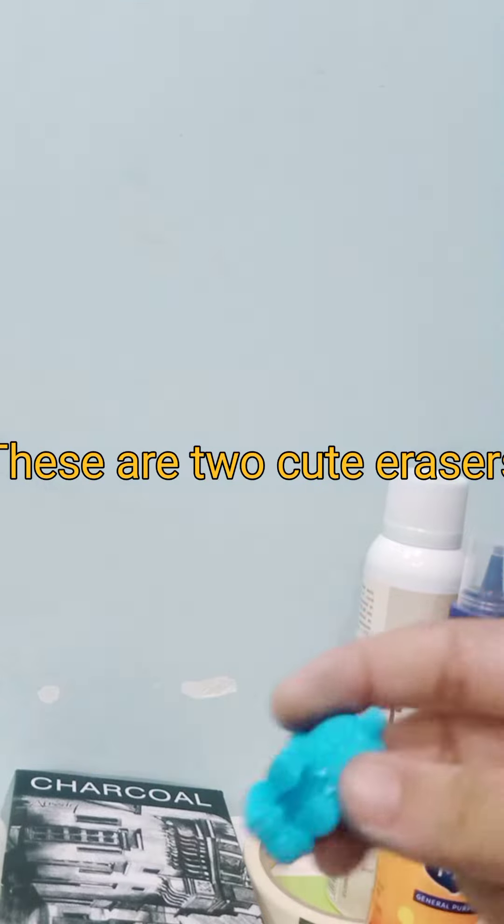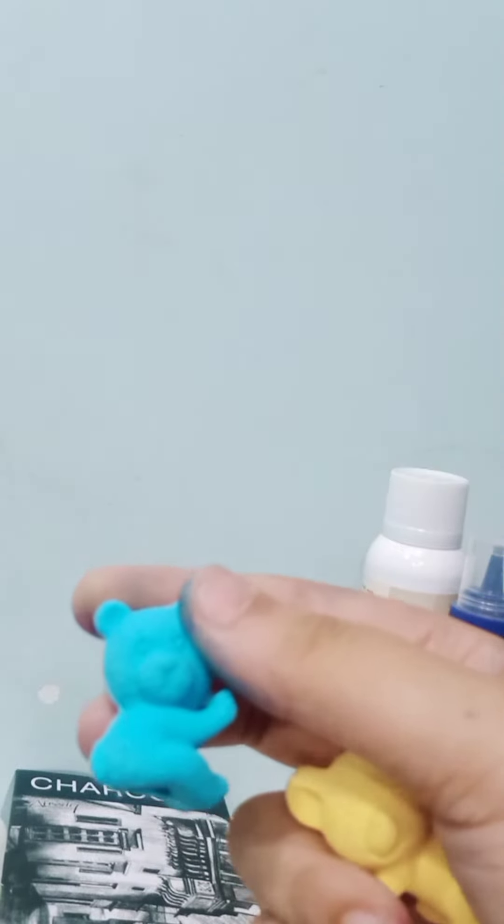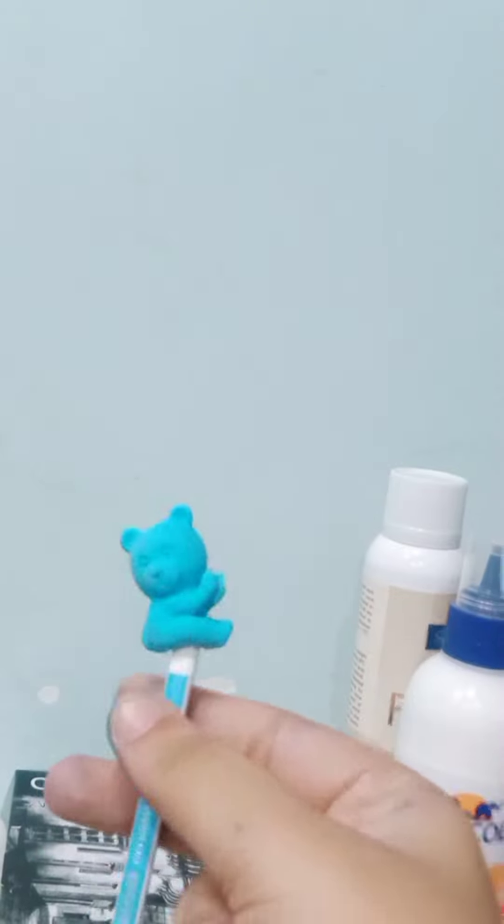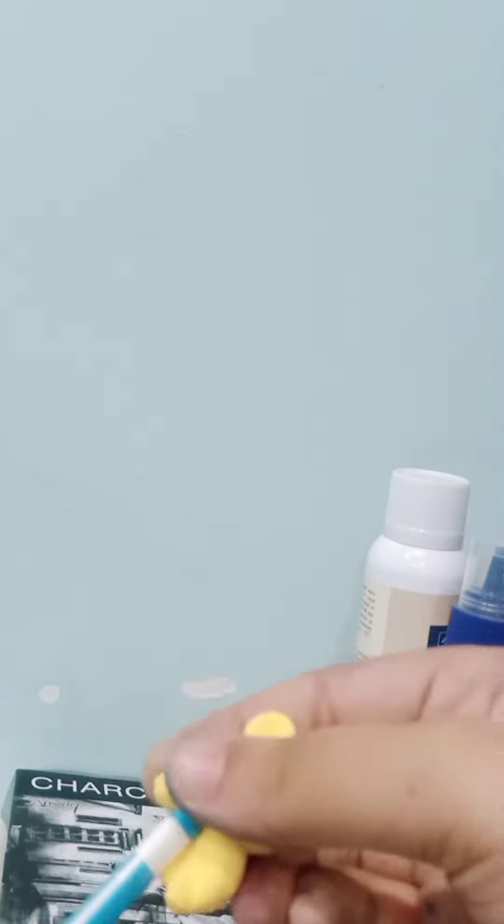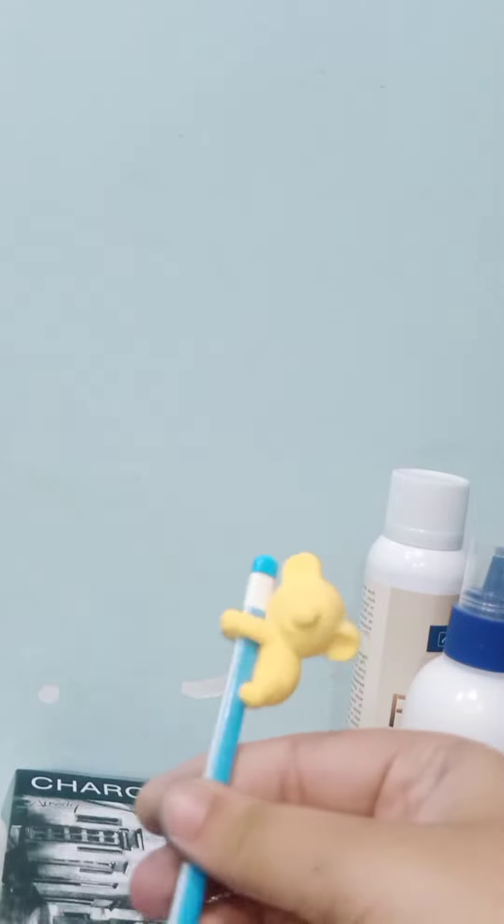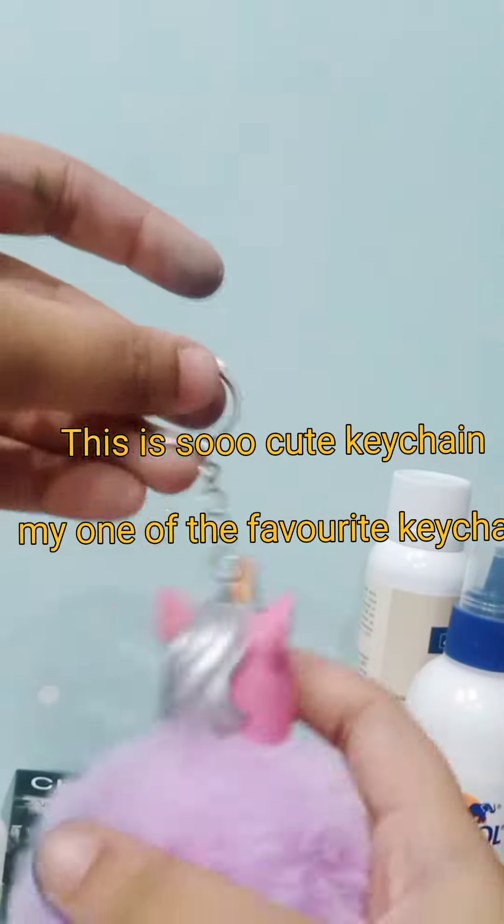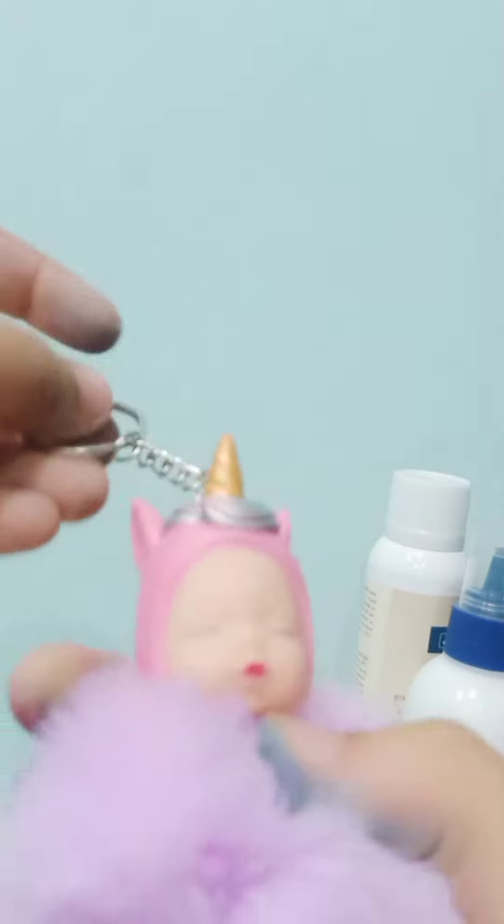These are two cute erasers. This is two cute keychains. My one of the favorite keychains.